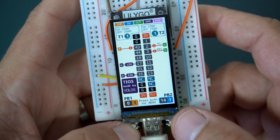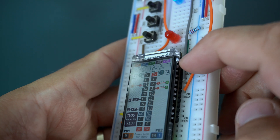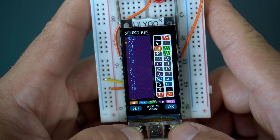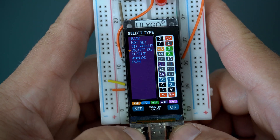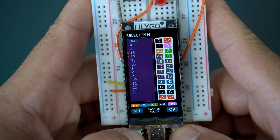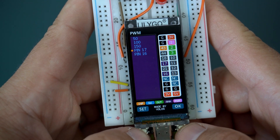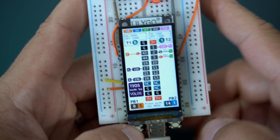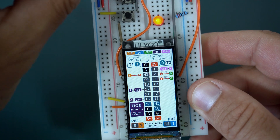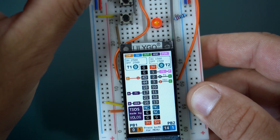Now for example, pin 1 is connected to this LED, so I will set it to pulse width modulation. As the source I will choose pin 17 (the analog pin). So I connected this output to this input and basically I can dim this LED using the potentiometer.